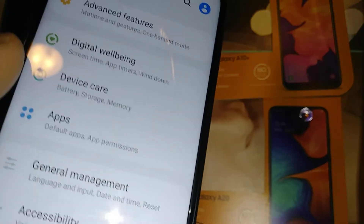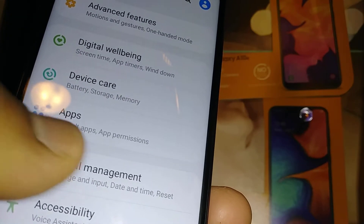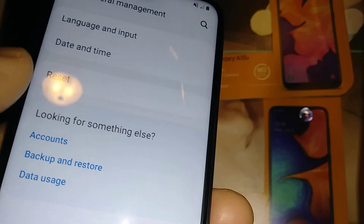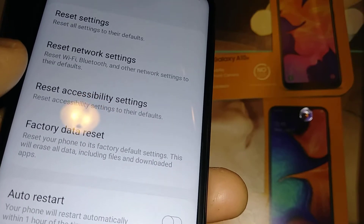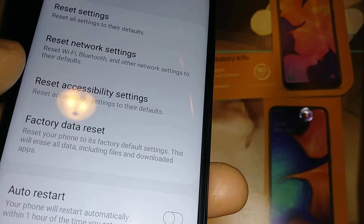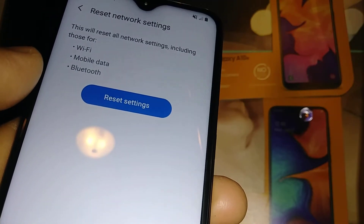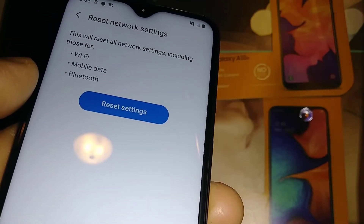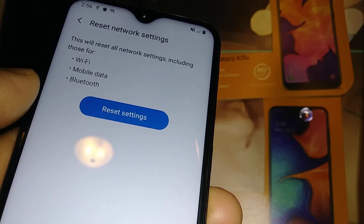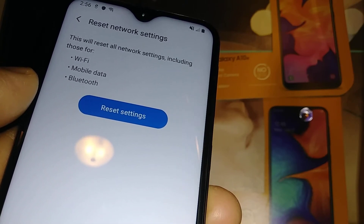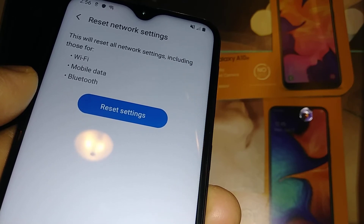First, open Settings and find General Management. Now hit the Reset button, and then select Reset Network Settings. This will only reset your Wi-Fi connections, so if you already have Wi-Fi connected to your phone, you'll have to re-enter the password afterward.